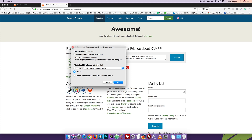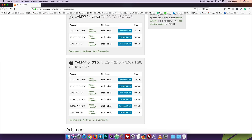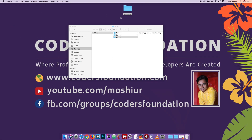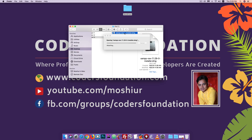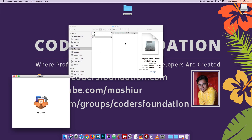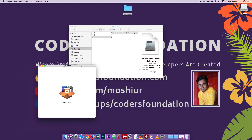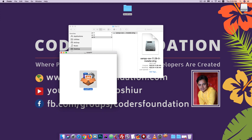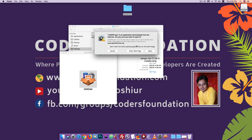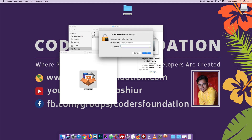The XAMPP file has already downloaded. To install it, simply double-click the file. A warning may appear — click Open to grant permission.